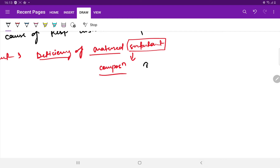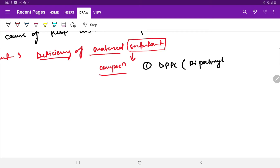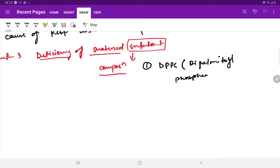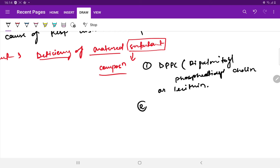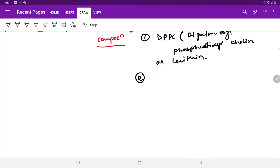Let us talk about the composition of surfactant. The first component is DPPC — Dipalmitoyl Phosphatidylcholine — also called lecithin. The second is Phosphatidyl Glycerol.